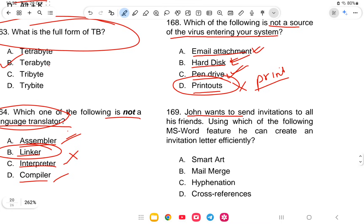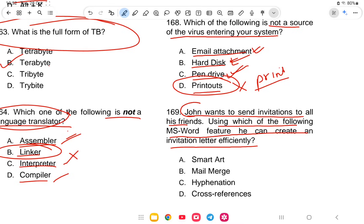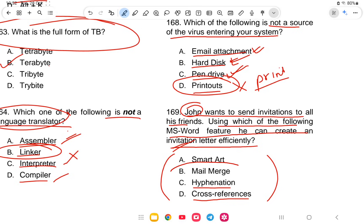Question 169 (final question): John wants to send invitations to all his friends. Which MS Word feature can he use to create an invitation letter efficiently? The options are Smart Art, mail merge, hibernation, or cross references. The answer is option B — mail merge. With this the video comes to an end. I hope you understood the content. I will continue with the GK, English, and computer series. Thank you and best of luck for the exam!